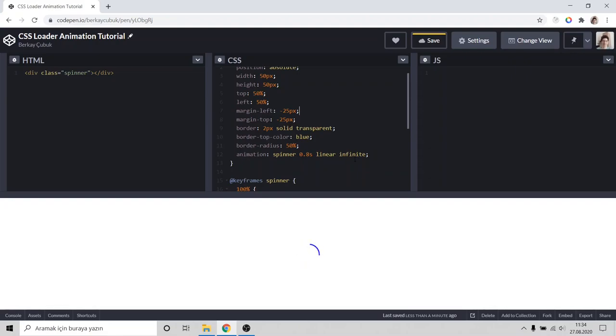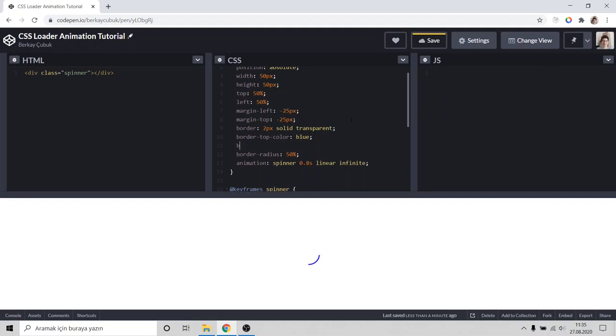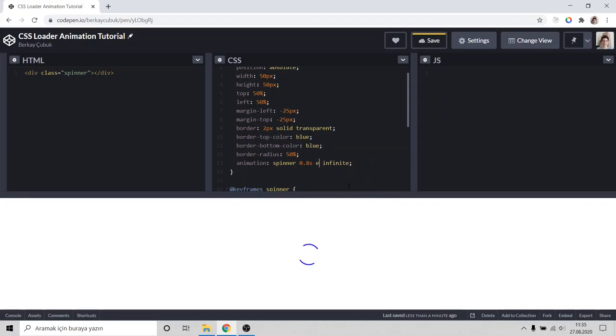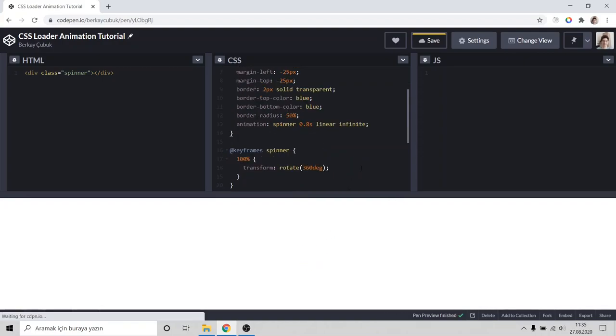If we want to add one more border or one more blue thing, type border bottom color, set it to blue. In this type ease can go better.